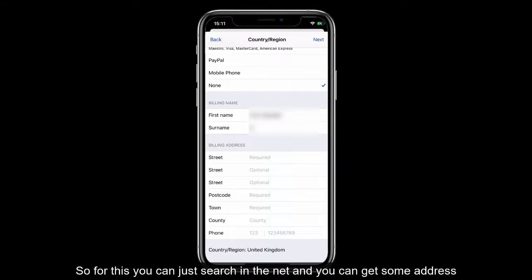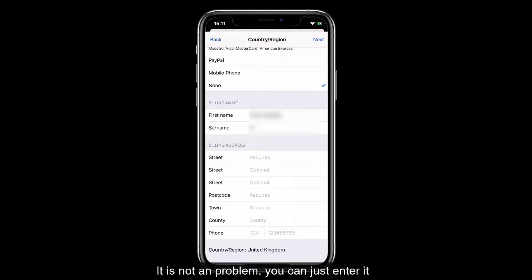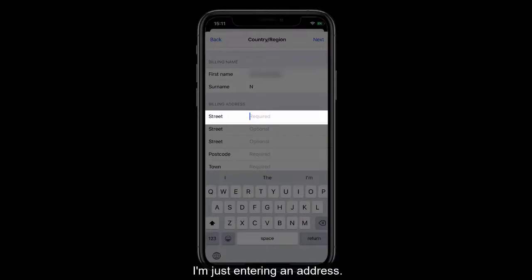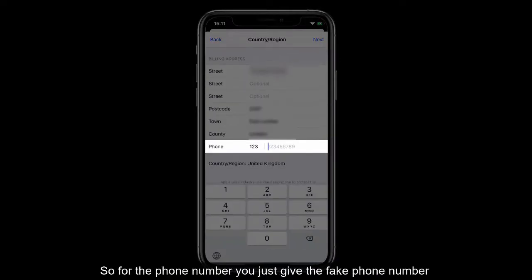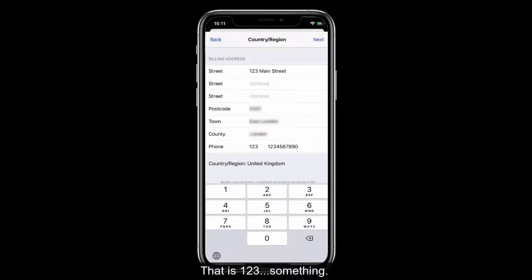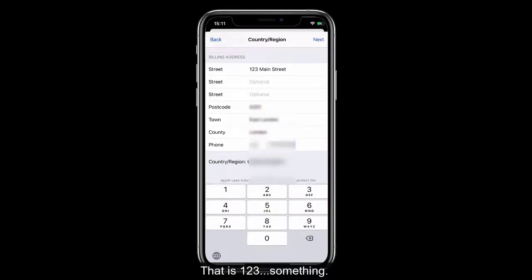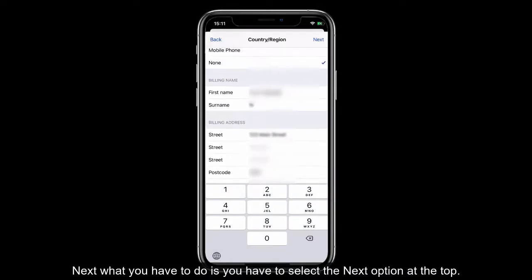For the billing address, you can just search on the internet and get an address to enter — it's not a problem. For the phone number, you can just give a number like 123 and so on.